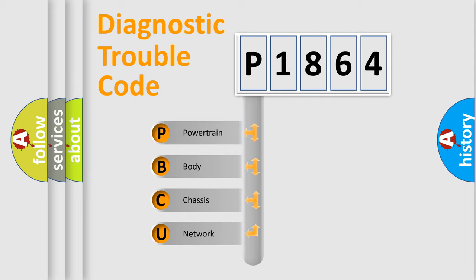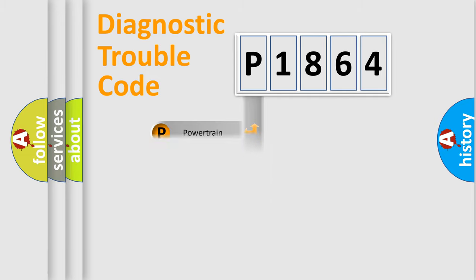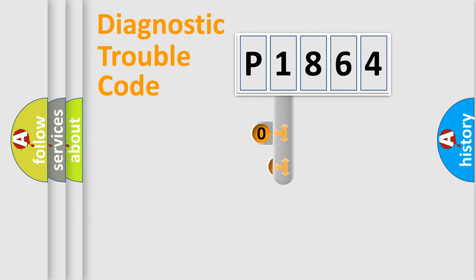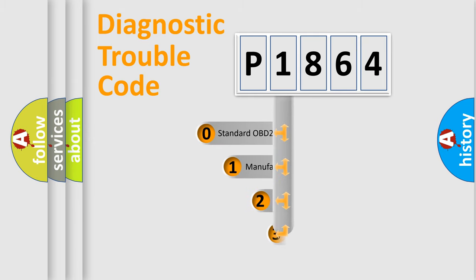We divide the electric system of automobile into four basic units: powertrain, body, chassis, and network. This distribution is defined in the first character code.